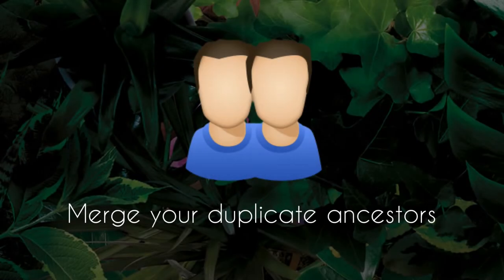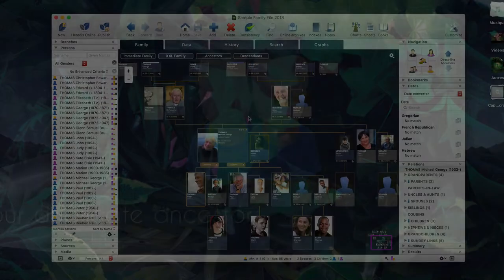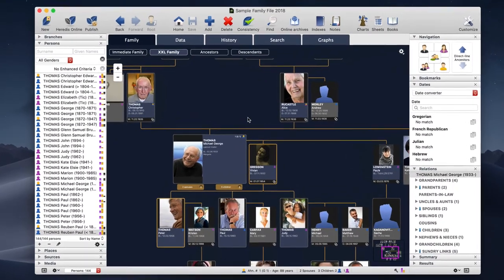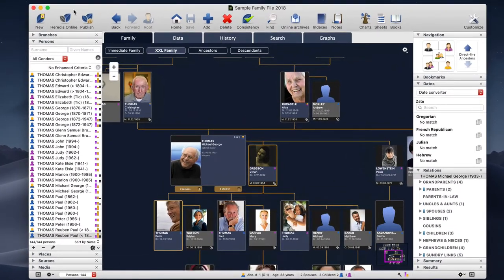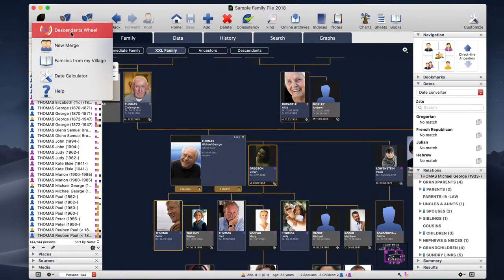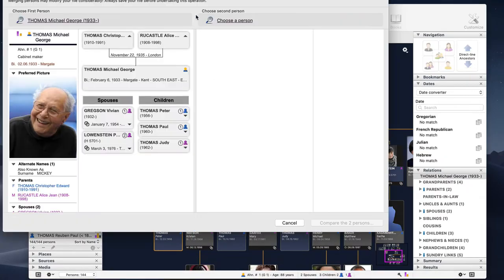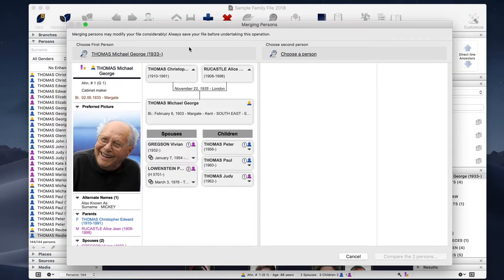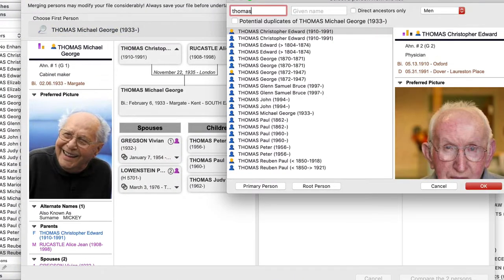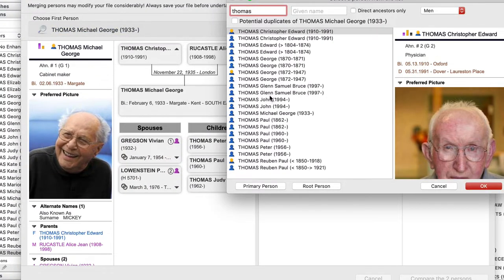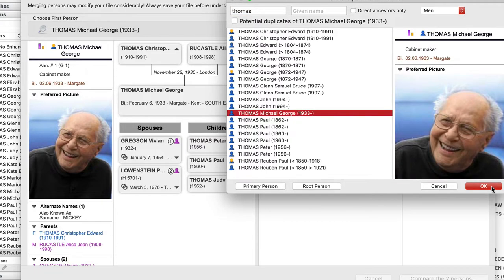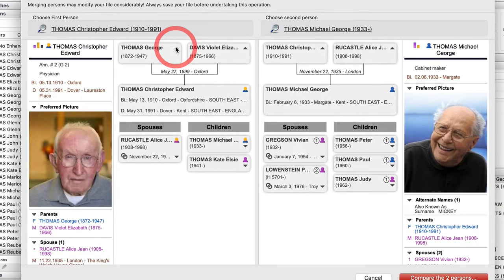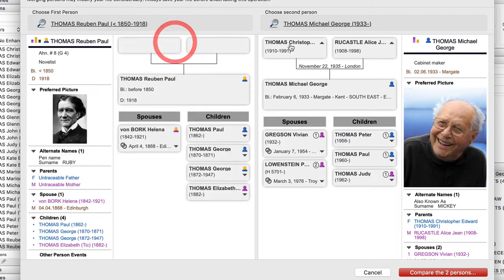Merge your duplicate ancestors. Sometimes it's possible to inadvertently add an individual when they already exist in your genealogy. Heredis 2022 offers a brand new merge module to clean up these duplicates. You will no doubt find it ideal as it's very easy to use and prevents mistakes.